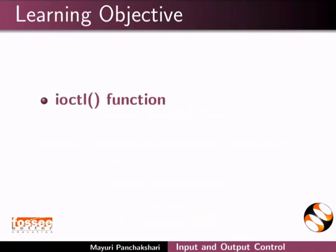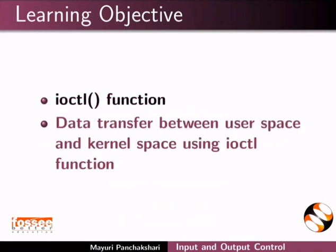ioctl function and data transfer between user space and kernel space using ioctl function.